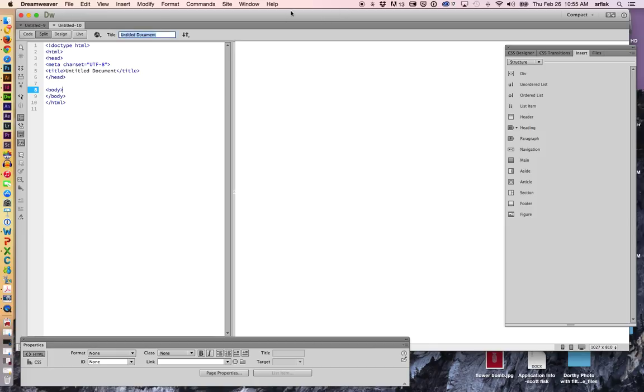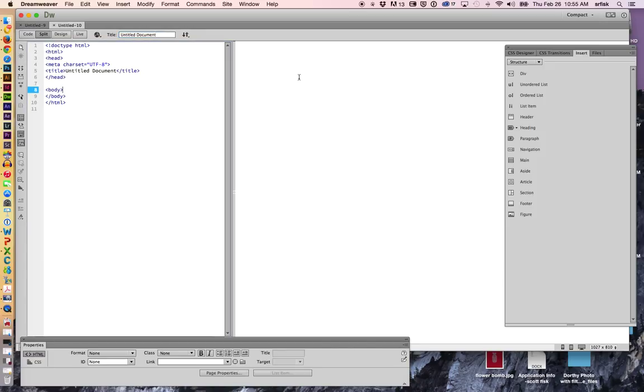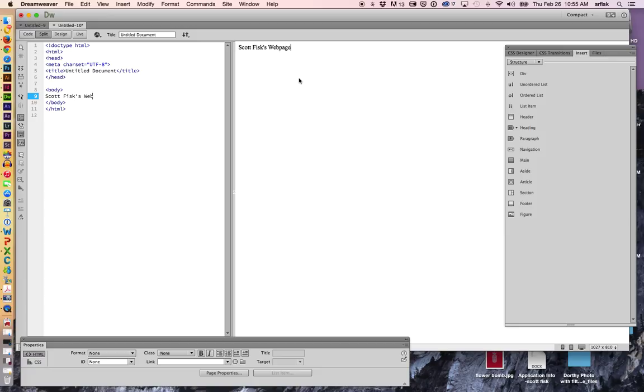We have the title, which is the title that goes at the very top of the web page right here. So let's get started. Let's just make a fictitious sort of personal home page, Scott Fisk's web page or website, if you will. And we're going to include a couple links.